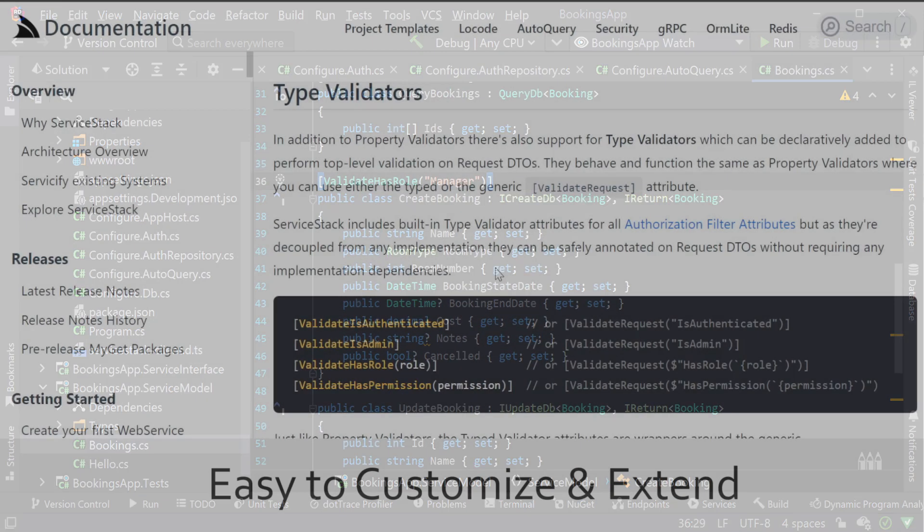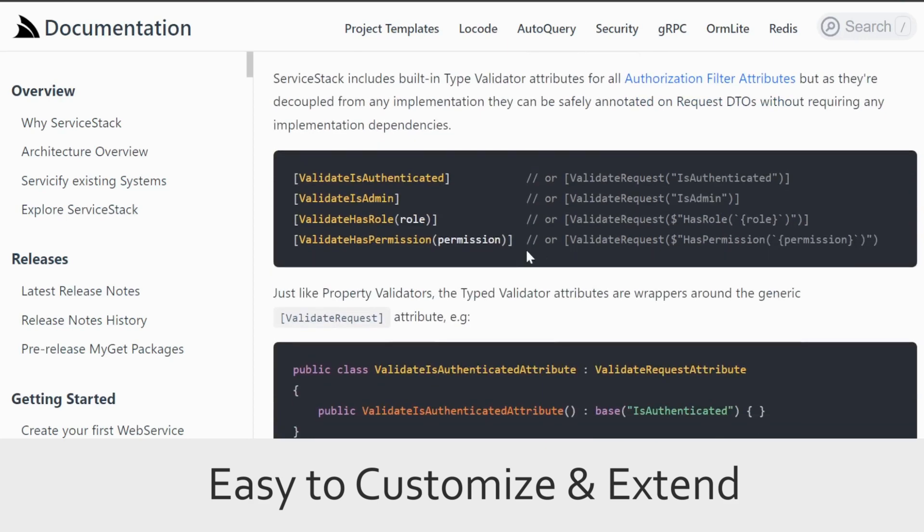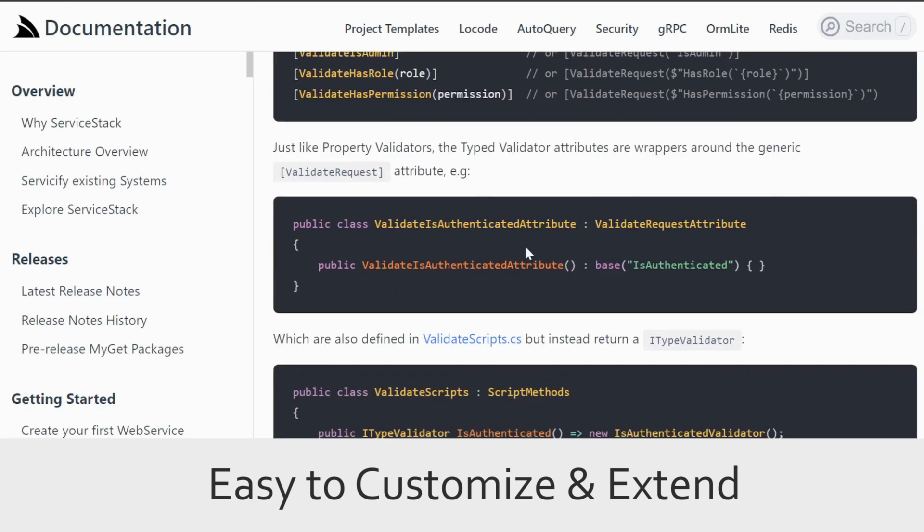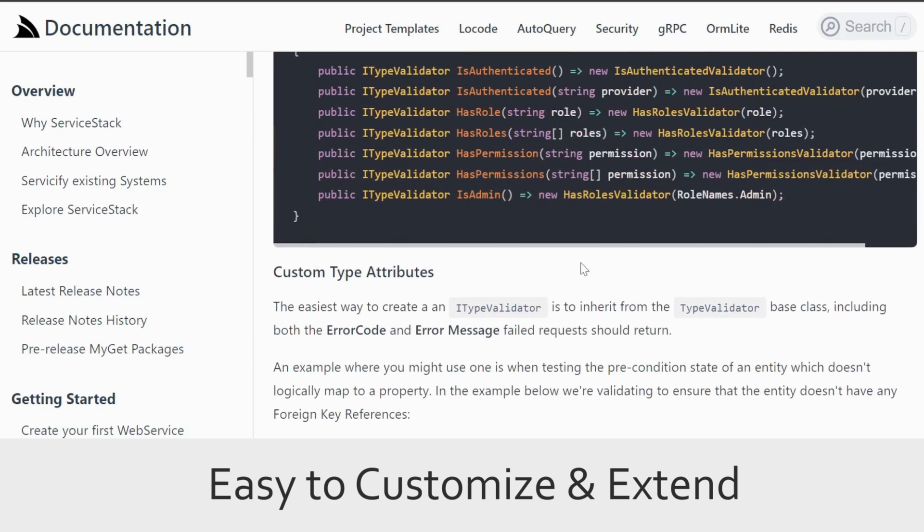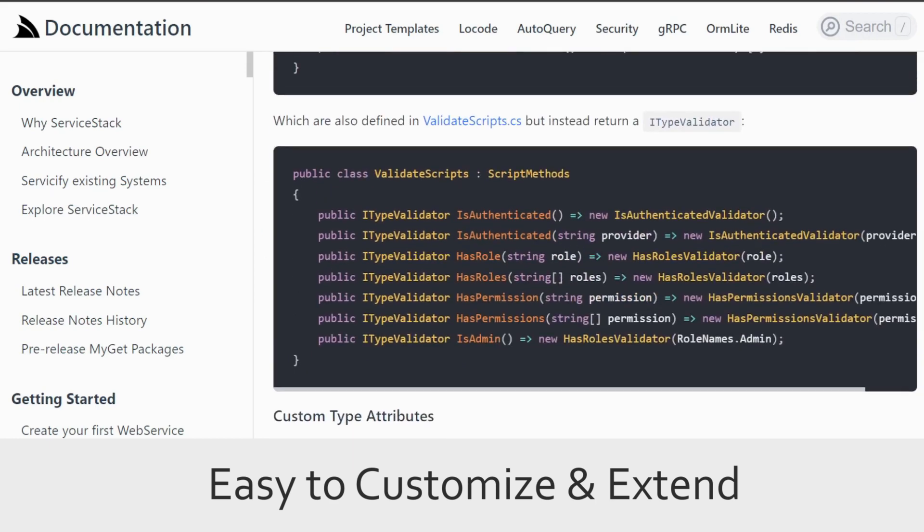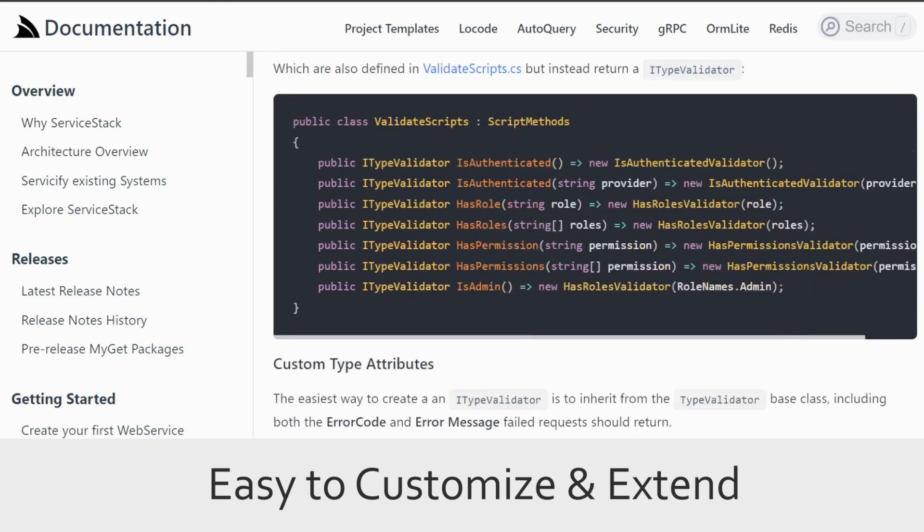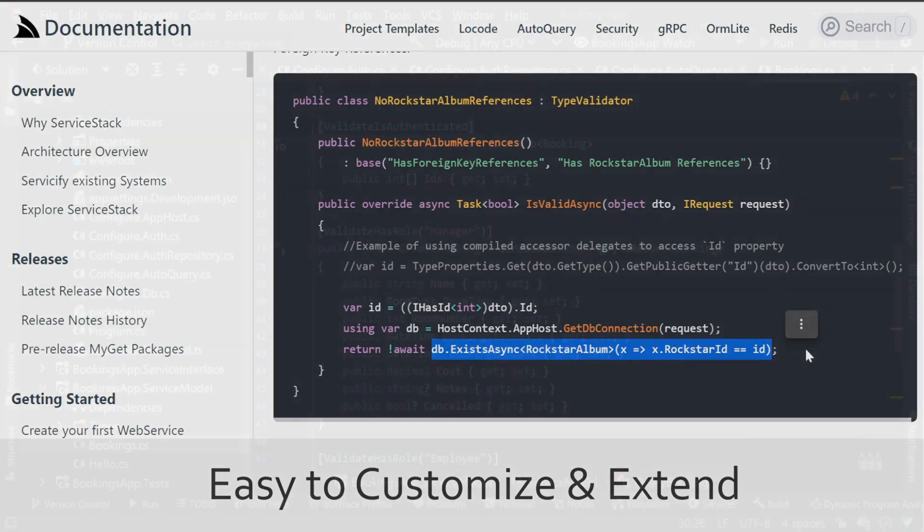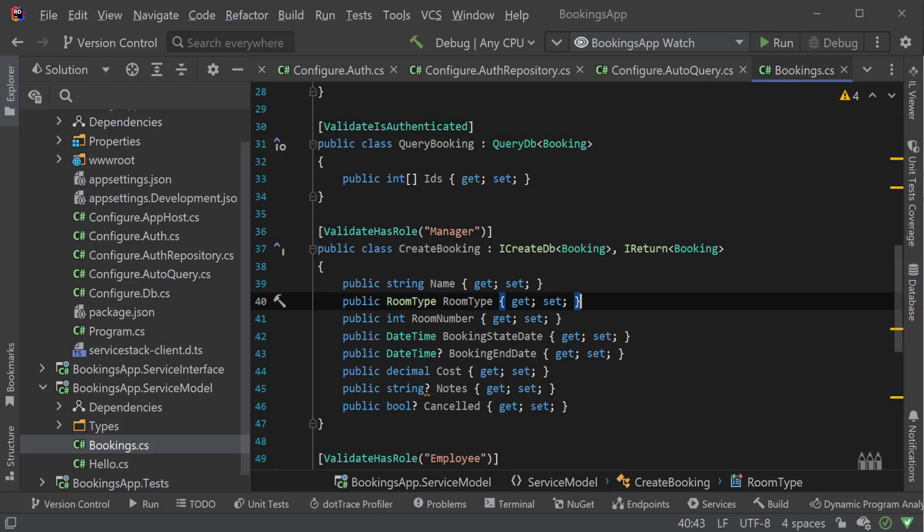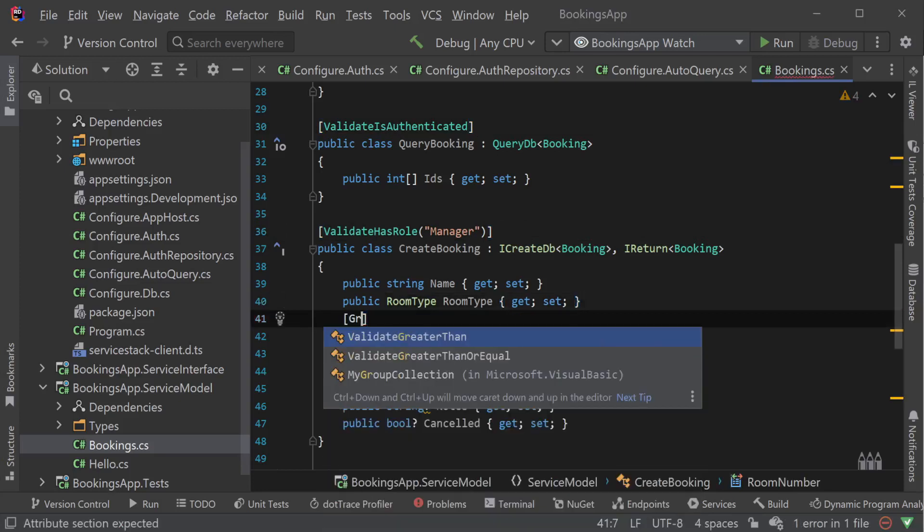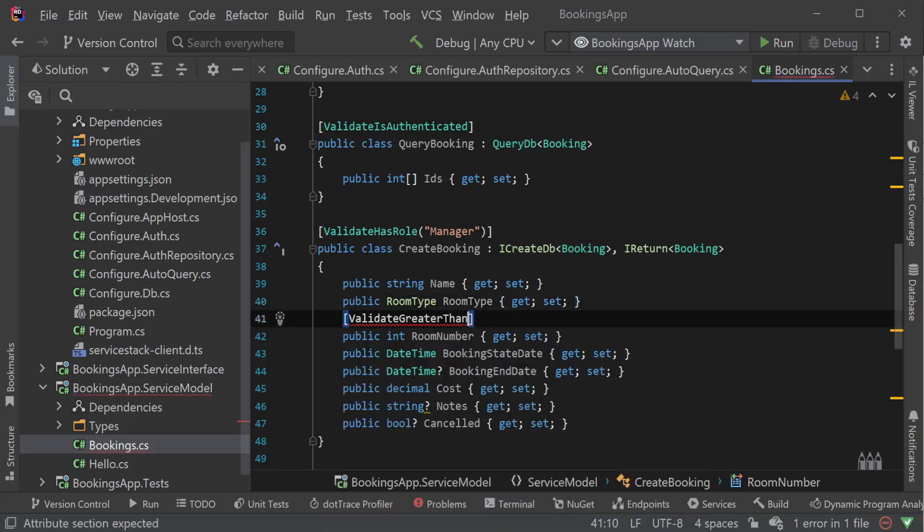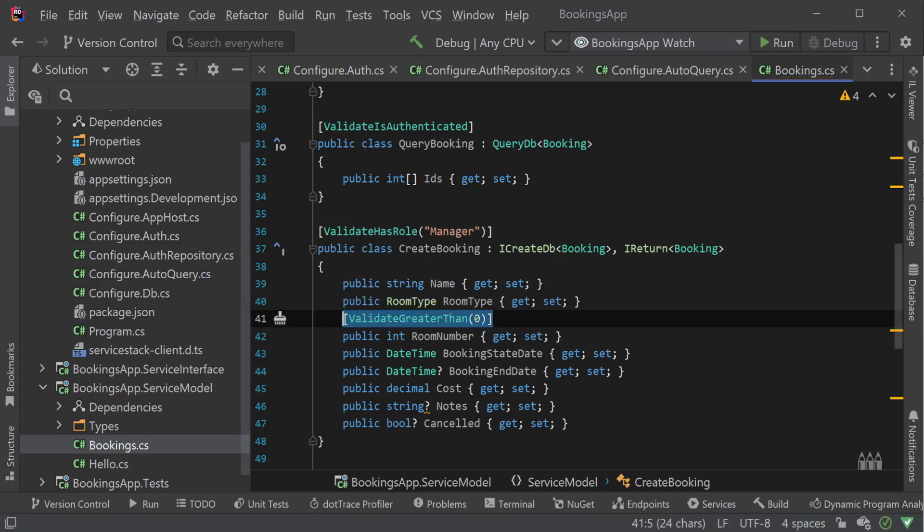These request-level validations are completely extendable as well by either creating your own type validator or by using the ValidateRequest attribute with the ServiceStack script syntax. Both these extension options have the ability to do additional operations during validation such as database queries to encapsulate complex validation rules. There are also property-specific validation rules to help us create declarative, easy-to-maintain validation rules that apply to specific properties on your request DTO.